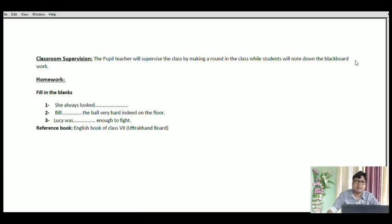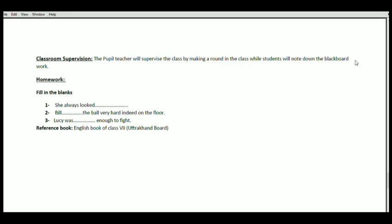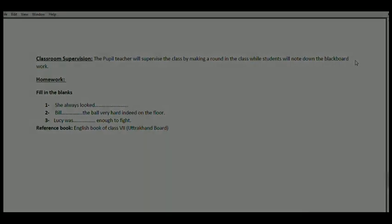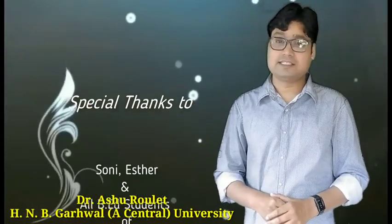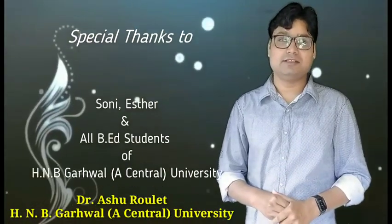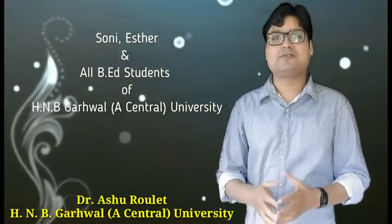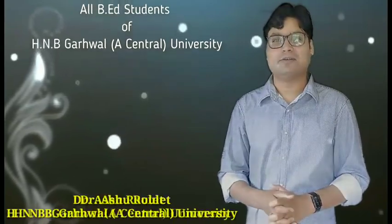So here we have finished the lesson plan for prose. This is how we design a lesson plan for prose. You can also design your own lesson plans using a similar strategy. Thank you so much for watching this video.